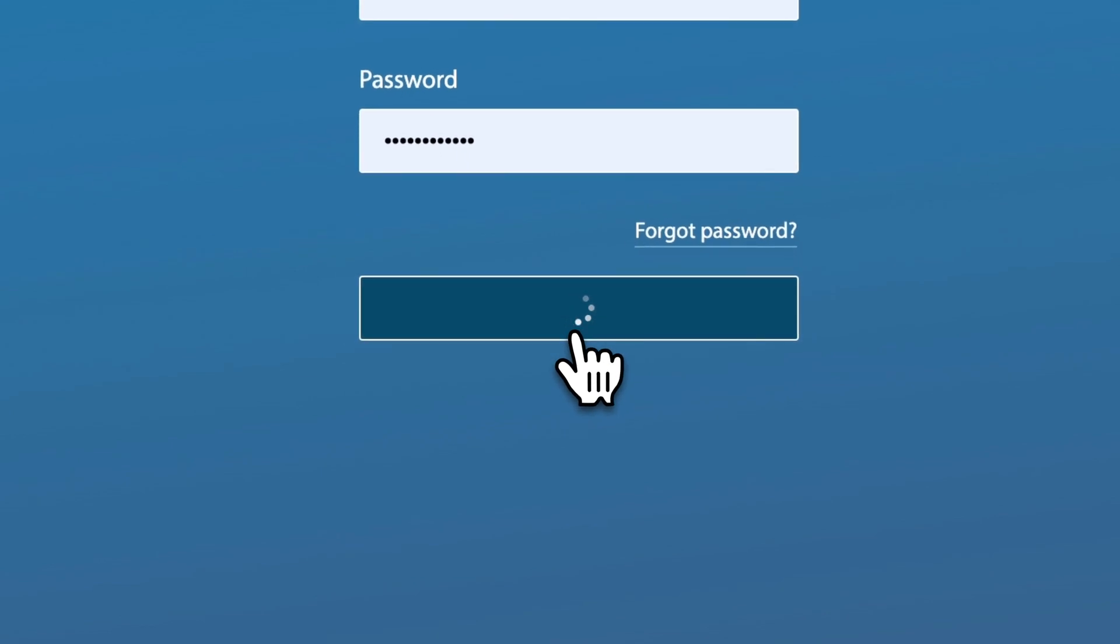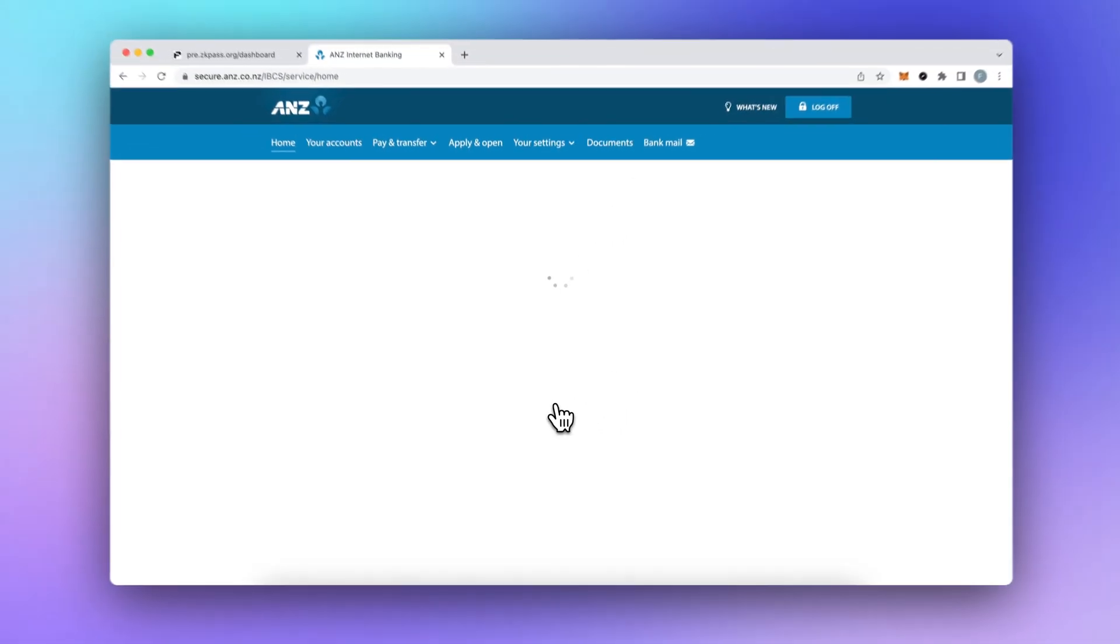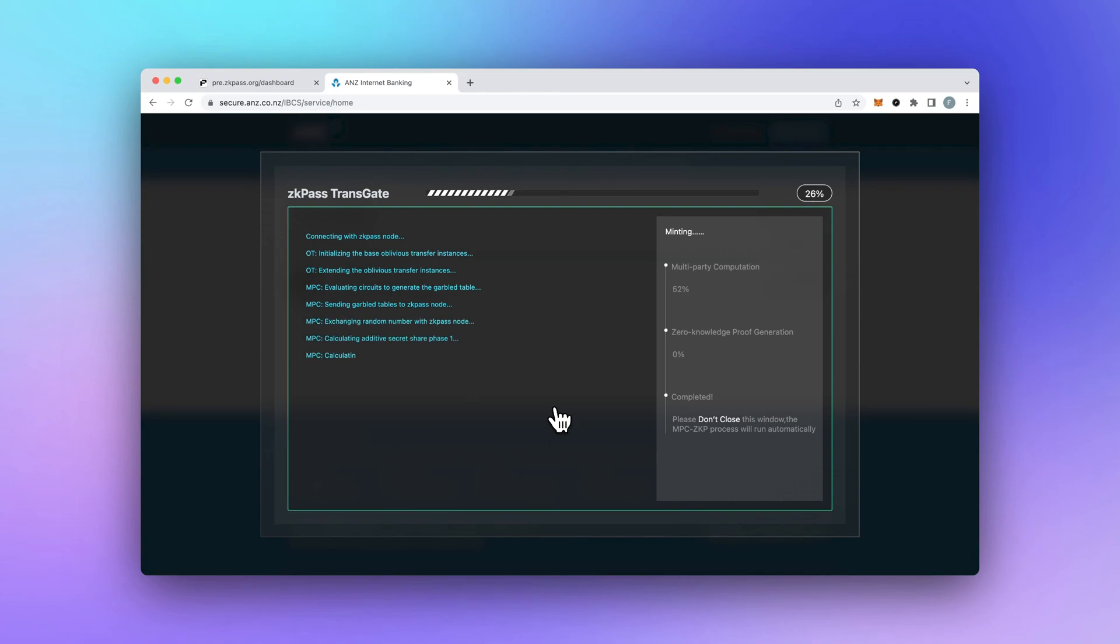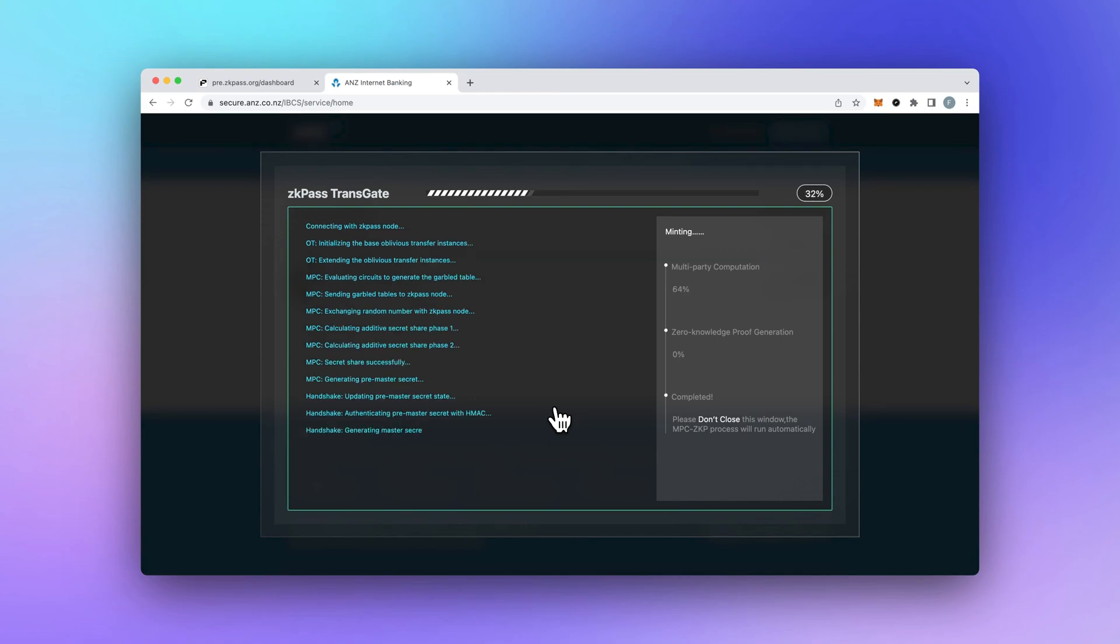Step 3. The ANZ server sends your data directly to you in plain and simple language for your eyes only. No snooping allowed, not even from ZK Pass nodes. Your data is securely in your hands.